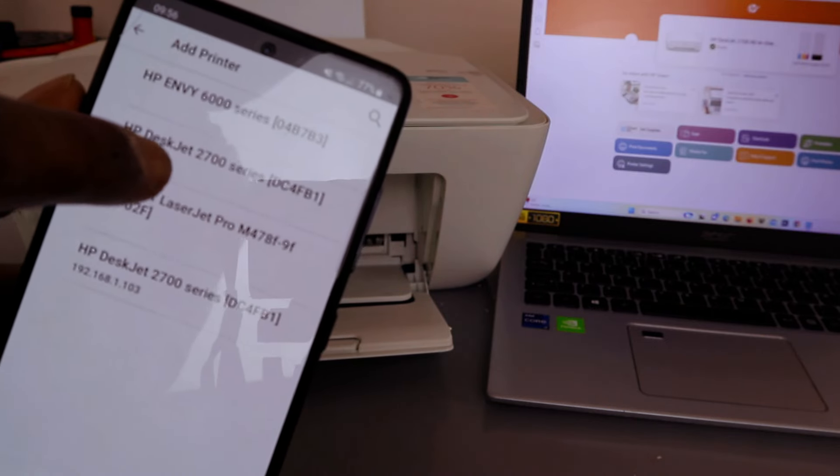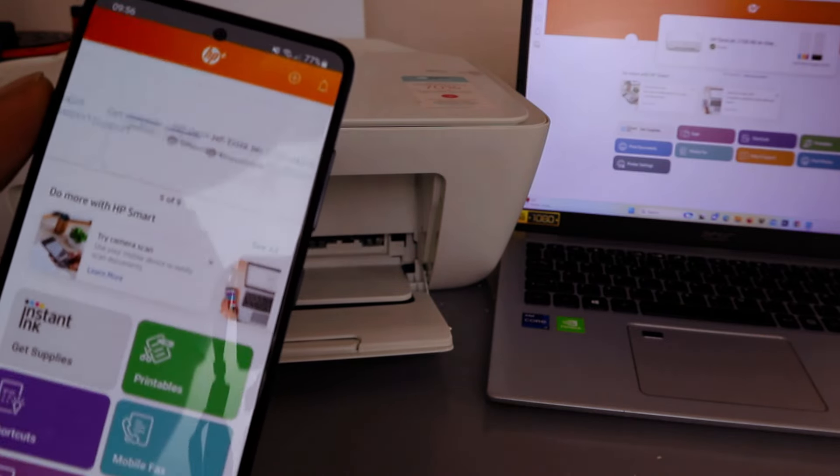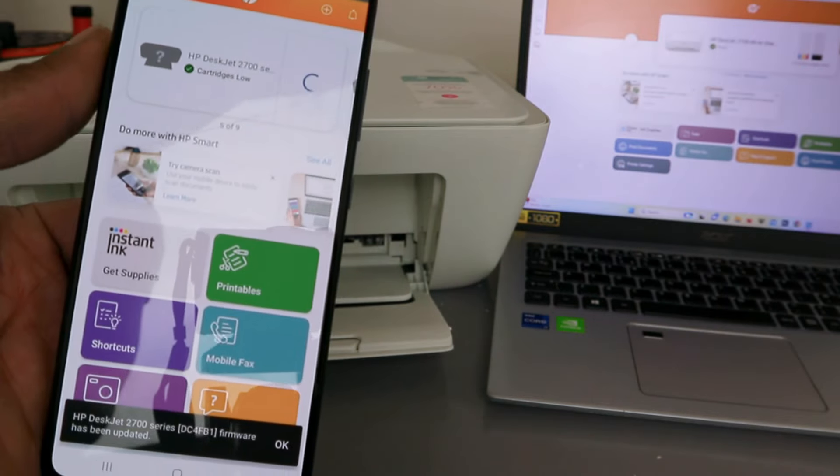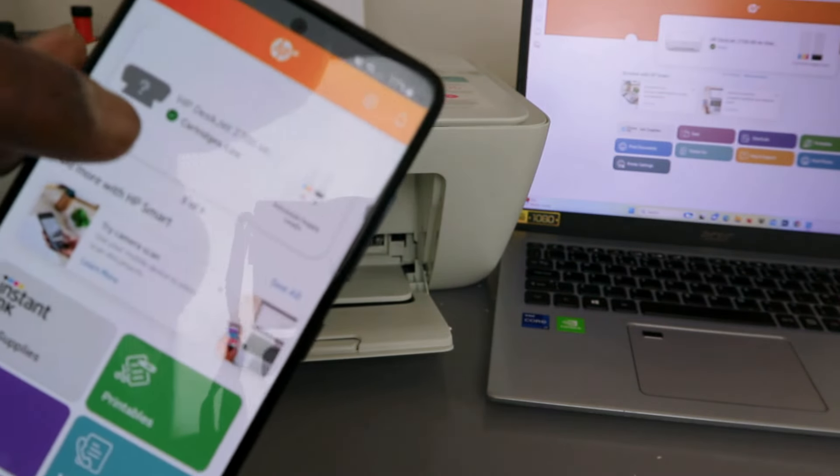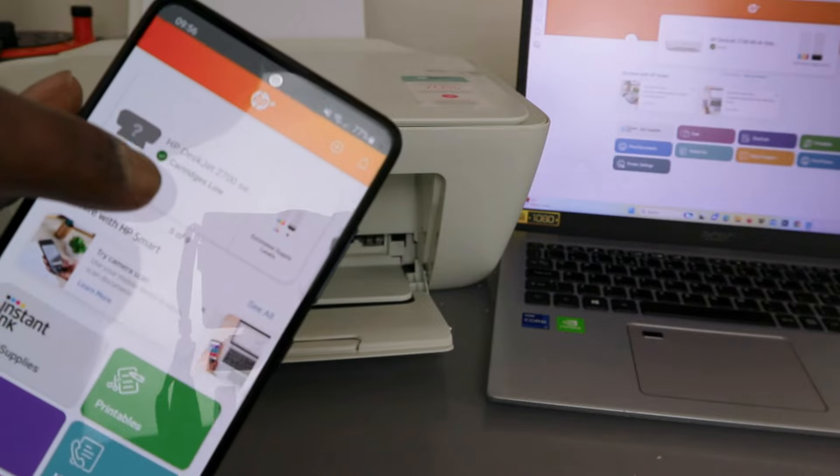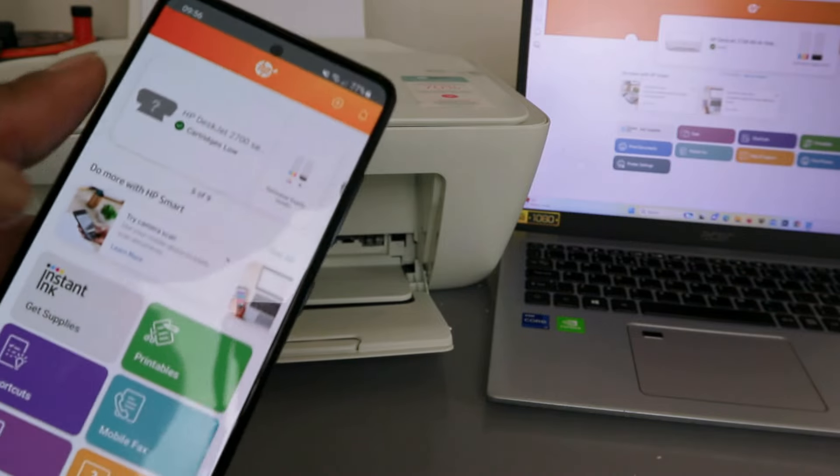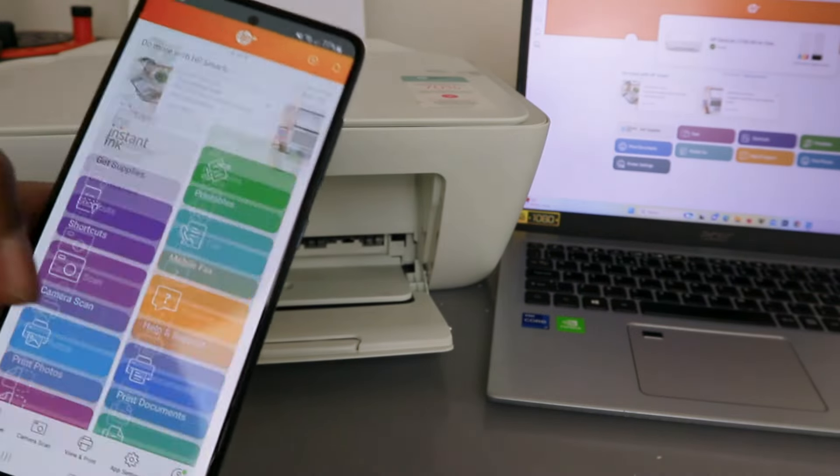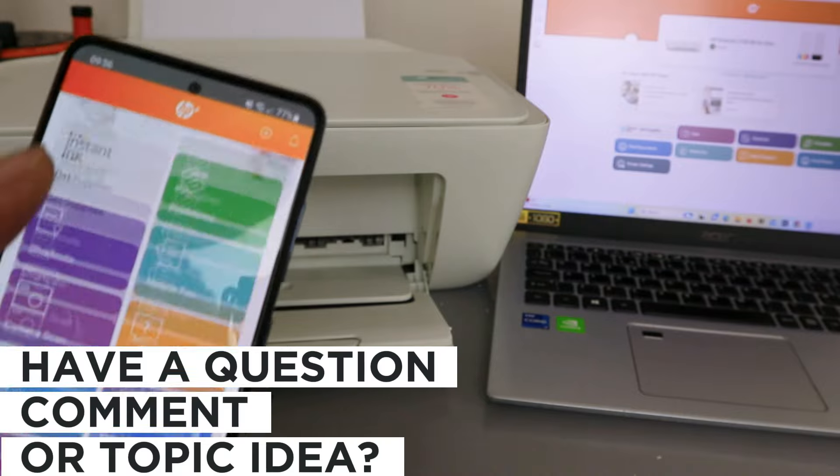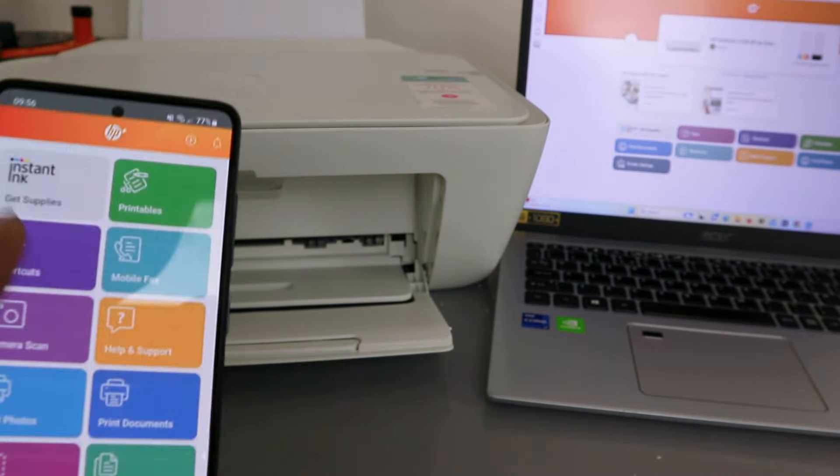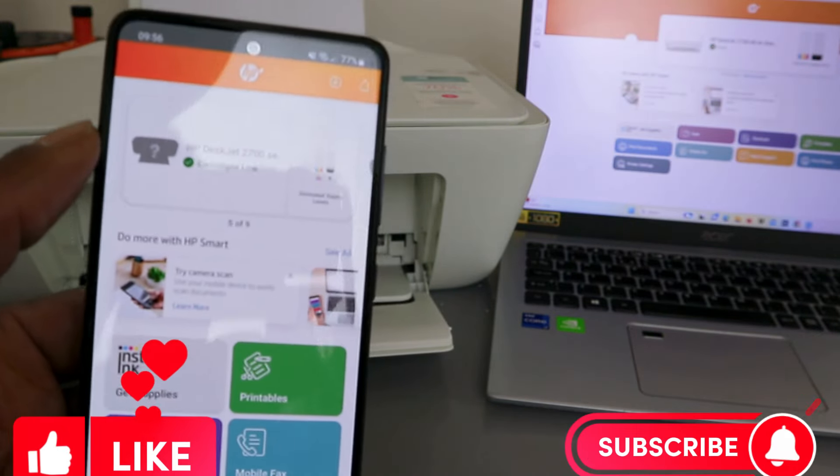It will start to look for available printers. HP Deskjet 2700 is available - select it. You can see it's telling us now the cartridge is low, but this printer is available. With this now you can do so many things. This is how to add this to your mobile phone. If you're happy with this, please do me a favor - like, share, and subscribe.